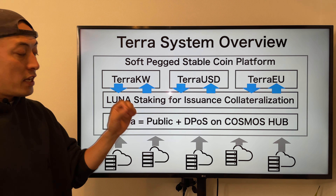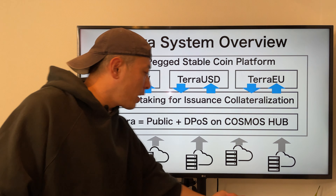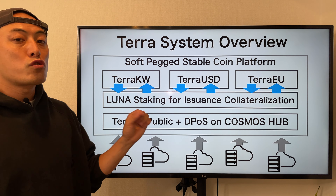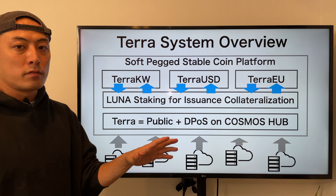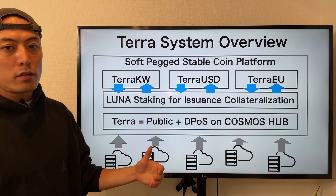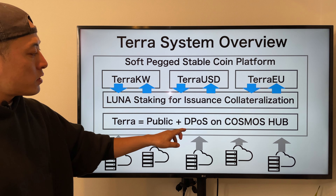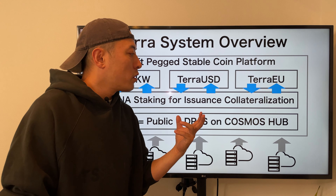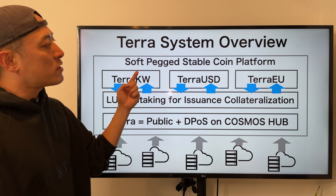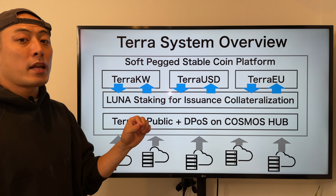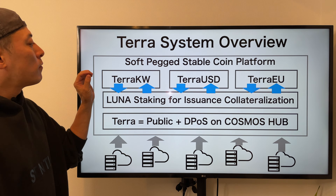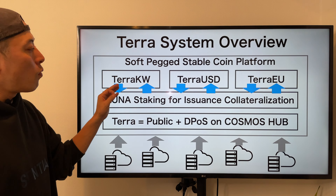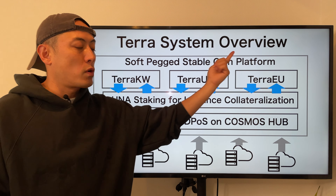Here is the system overview of Terra. The consensus algorithm is DPoS, same as Cosmos Hub, and their blockchain is connected to Cosmos Hub. Since they have their own validator network, normal retail investors can join the mining network through delegation of tokens to validators. LUNA is used for DPoS staking and for the insurance mechanism of the stable coin. One unique aspect of their stable coin platform — unlike MakerDAO — is that they issue stable coins based on each fiat currency.